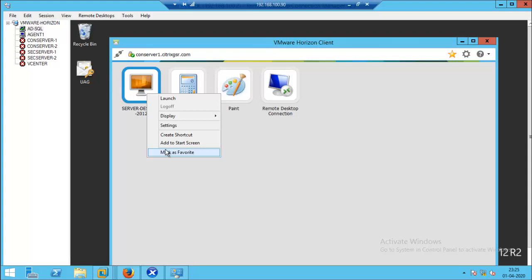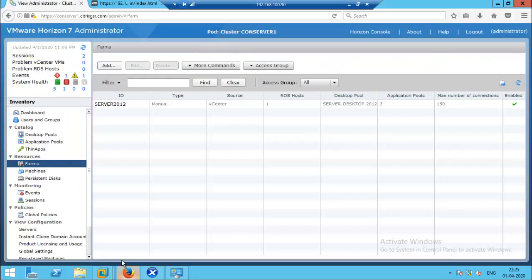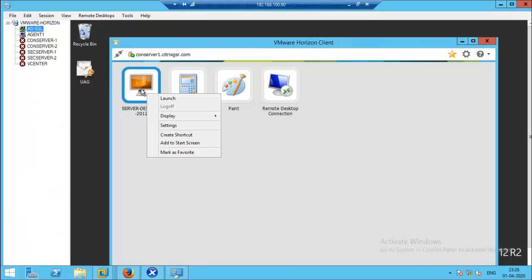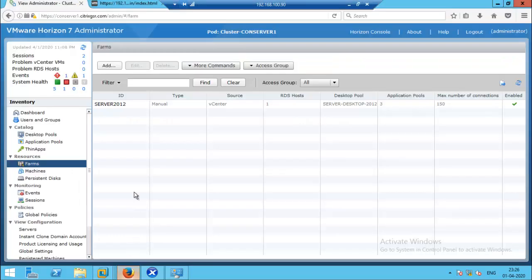Now I will go to the Horizon administration console. We have to select the respective farms from where we have published this server desktop. I will go to Server 2012 farm, from which we have published the Server Desktop 2012.